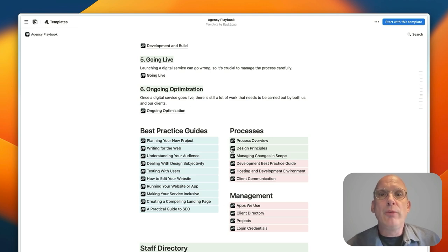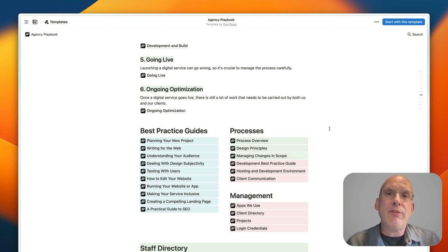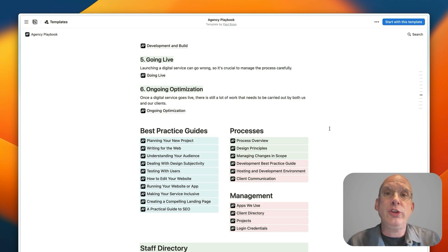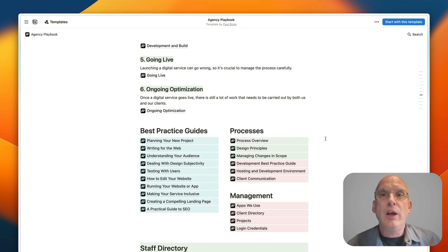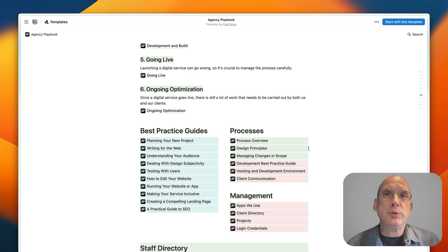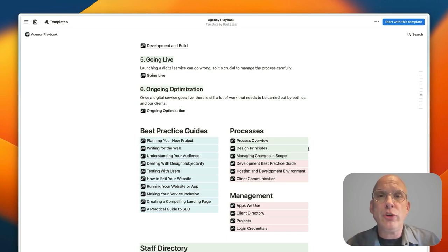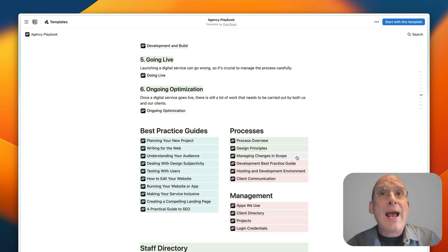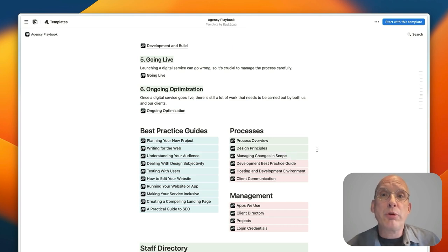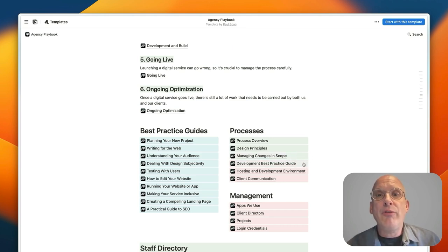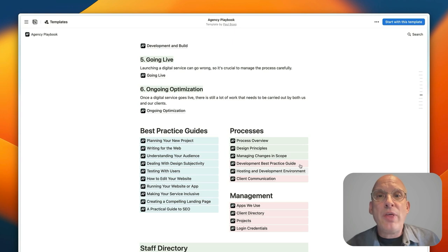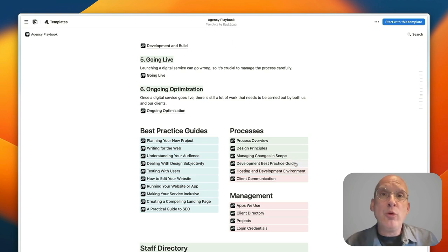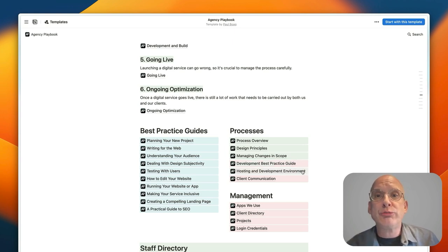We've also got processes which are various internal processes that you use to run a project, so you can see an overview of the entire web design process in here. We've got things like design principles which is how you're going to make decisions during your projects, things like how to manage the scope creep of your projects, and then advice for if you're working with external developers.